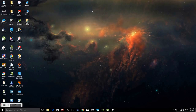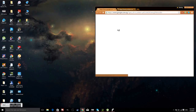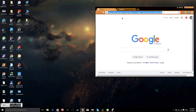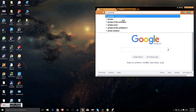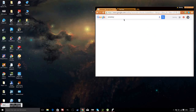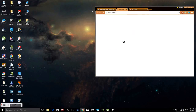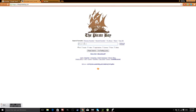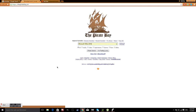The next thing you guys want to do is go to the website Pirate Bay, because that's where we will be getting the torrent for Microsoft Office 2016. I will also leave a link in the description below for this particular torrent.